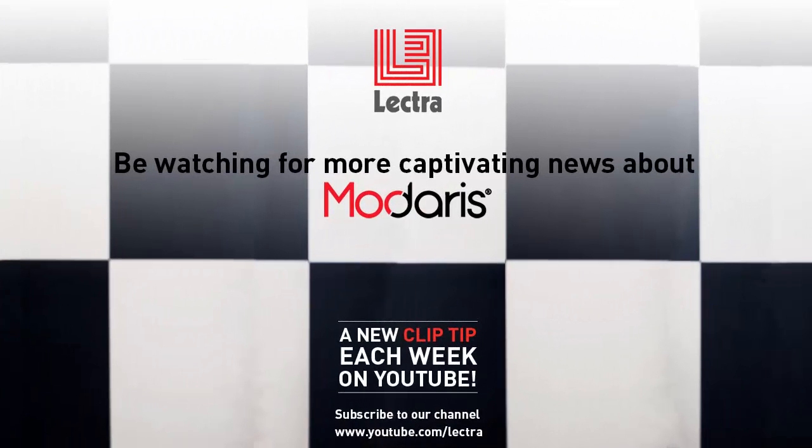Tune in again next week for the next Modaris Clip Tip in the Did You Know series. See you then!